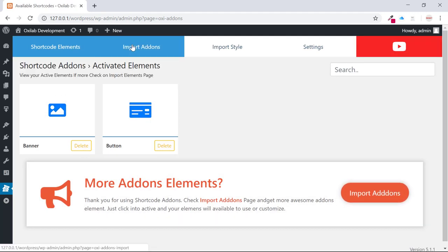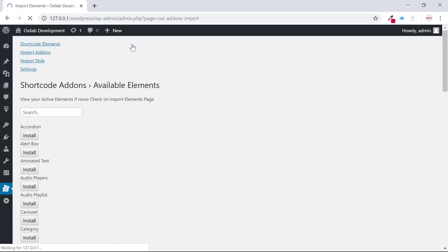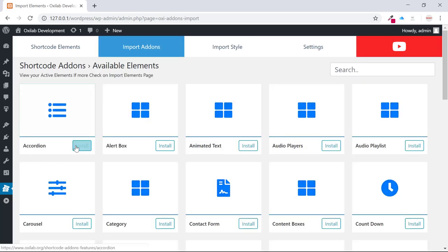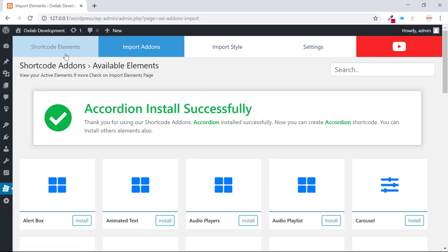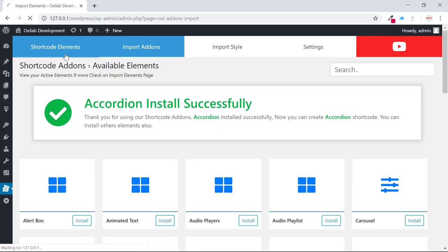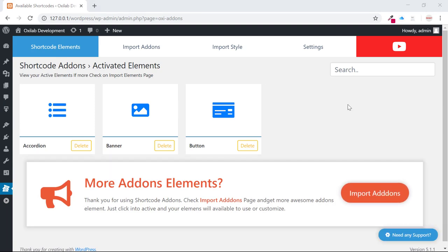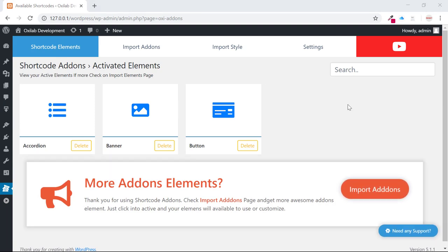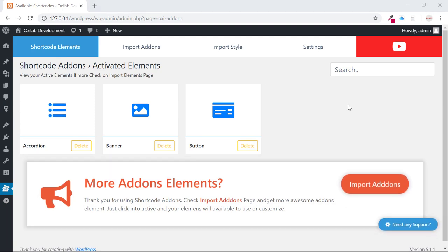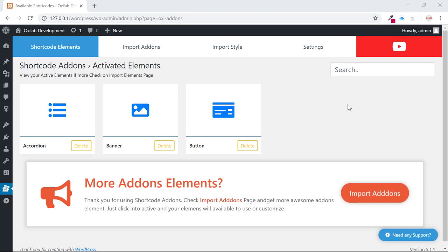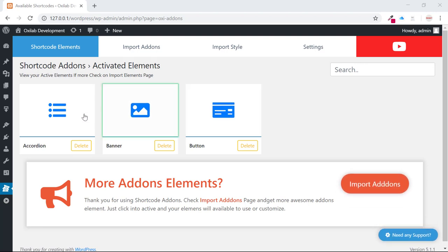You can also install from the Shortcode Add-ons element page. In this video, I will show you how to create shortcode for your websites using Shortcode Add-ons. I'd like to create accordions to show you.